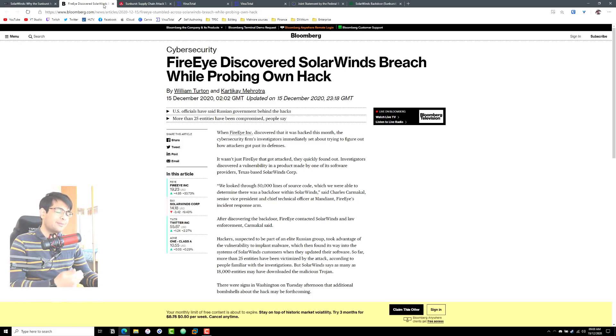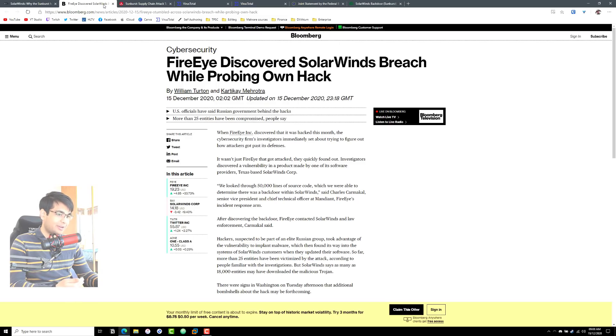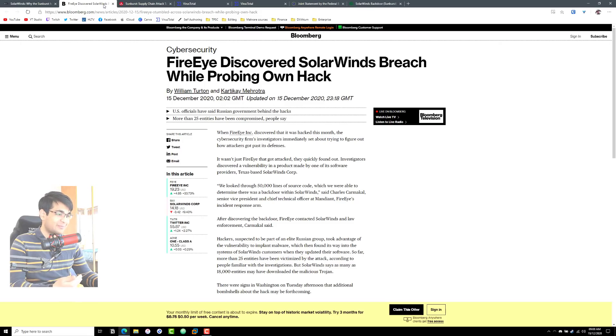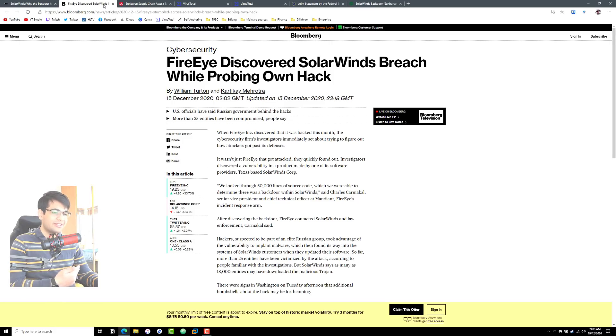The thing is, you may not have used SolarWinds directly as a customer of theirs, but the problem is a lot of the internet services and companies that you work with on a day-to-day basis, they might have SolarWinds in some part of their infrastructure.